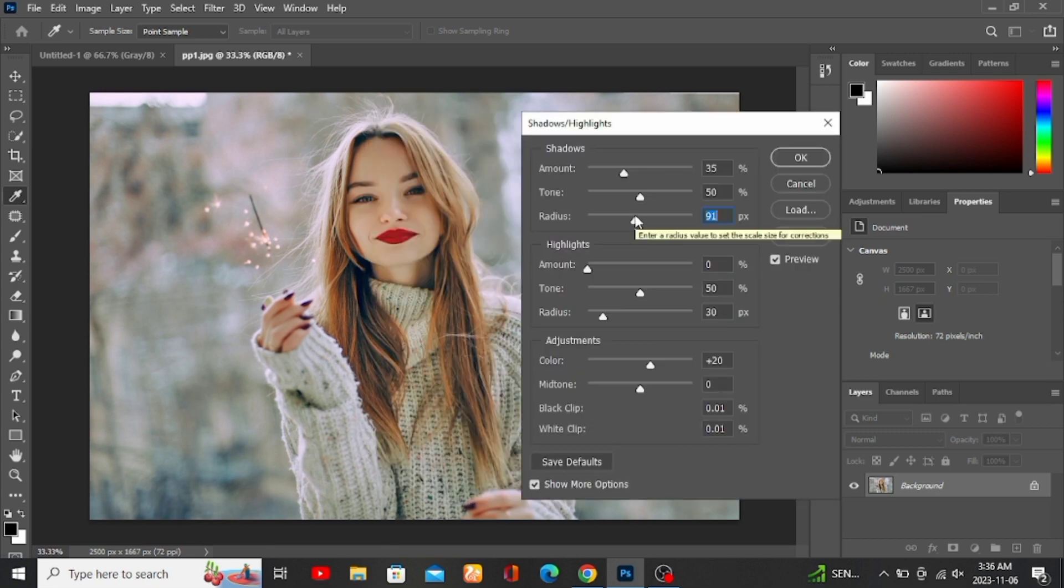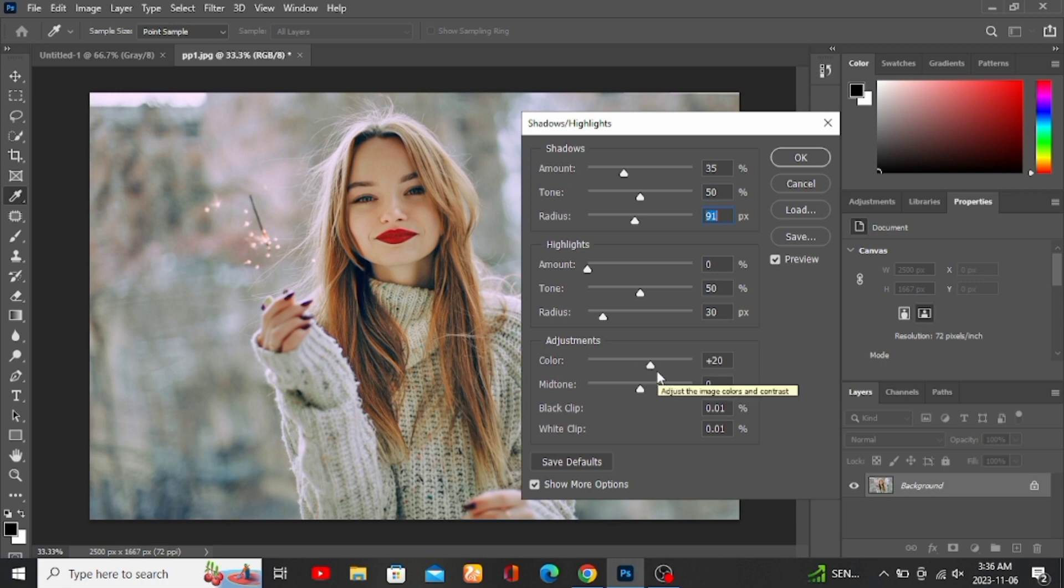You also might want to increase the color setting a bit to liven up your photo.